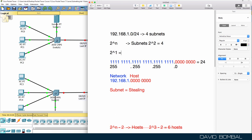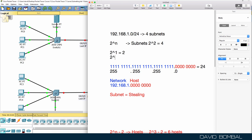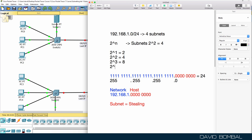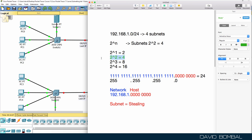Two to the power of one gives us two subnets — not enough. Two to the power of two gives us four subnets, which is what we need. Two to the power of three would give us eight, and two to the power of four would give us sixteen — more than we need. So we only need to steal two bits from the host portion, leaving six bits for the host portion.